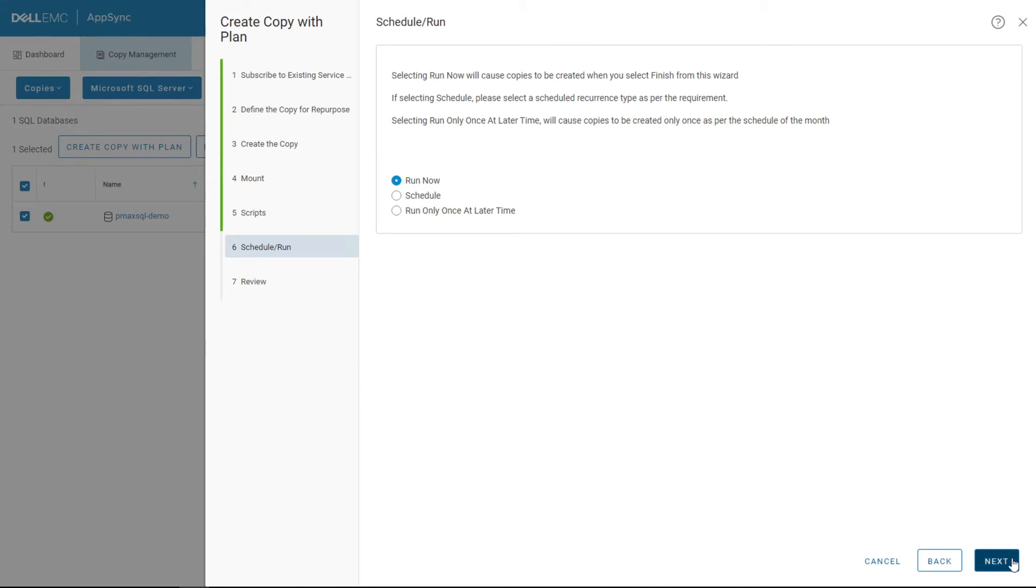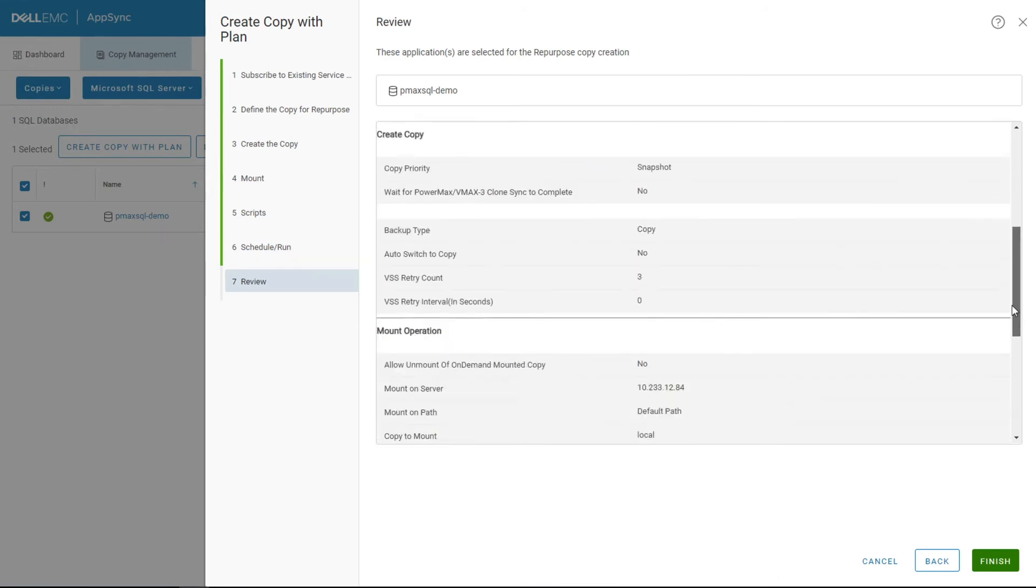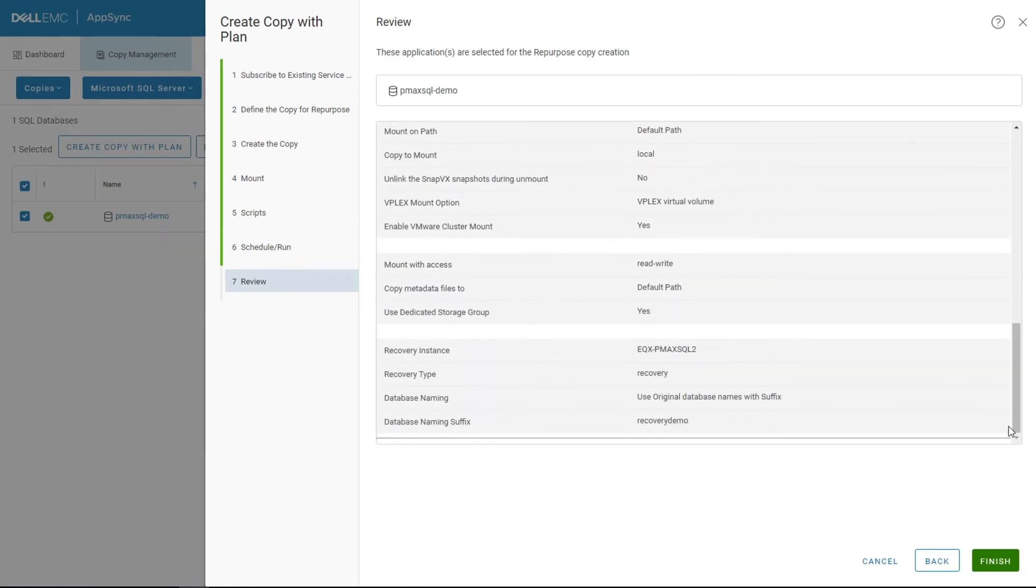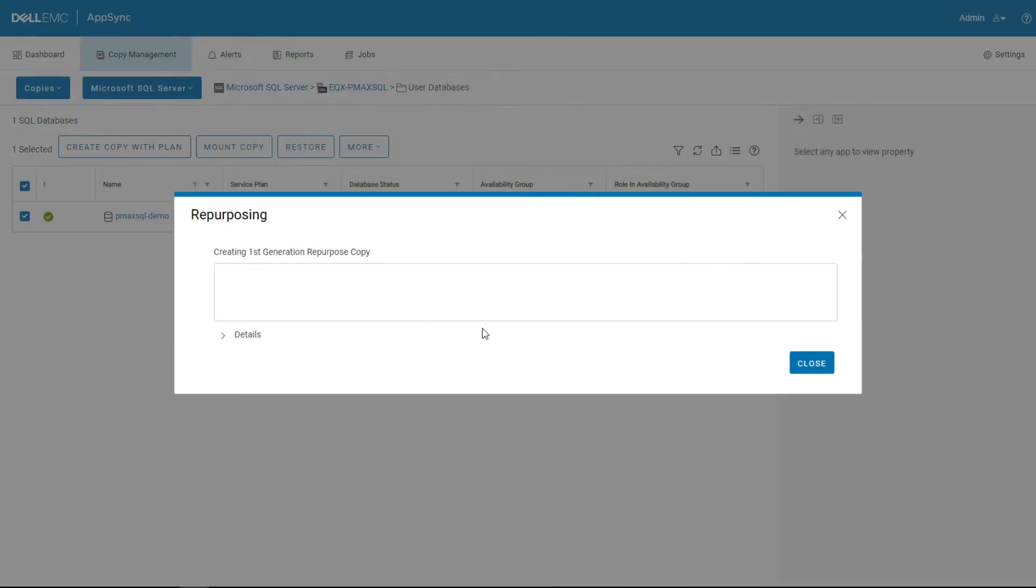Then a quick review of what we're looking at, just review, make sure everything looks good. Wow, I checked all the right buttons and we're going to go ahead and let the job run and see this copy happen.